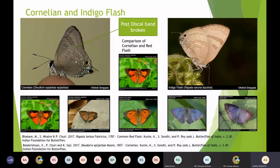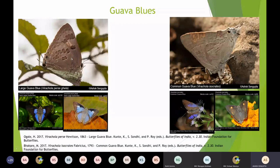In the Goa Blue, the end cell band never touches the post-discal band. The difference between a Large Goa Blue and the Common Goa Blue lies in the presence of a spot — this spot is not present in the Common Goa Blue but is present only in the Large Goa Blue. They coexist together and breed on the same host plants, including pomegranate fruits and Goa fruits, so it is sometimes difficult to identify the caterpillars, but the adults are distinctly different.